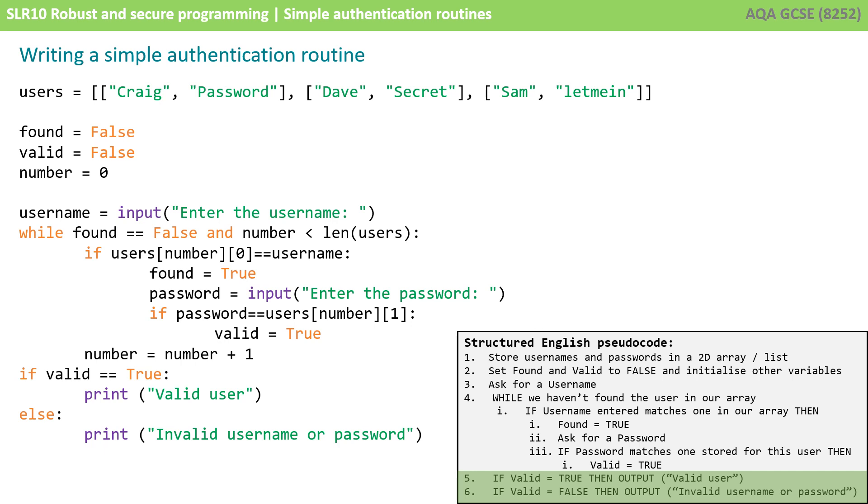Now obviously this is a very simple authentication routine we've written here. There are many different variations you could use but try not to get too complicated - get comfortable with one that you're happy with because as you saw earlier the specification simply states you need to be able to write a simple authentication routine.